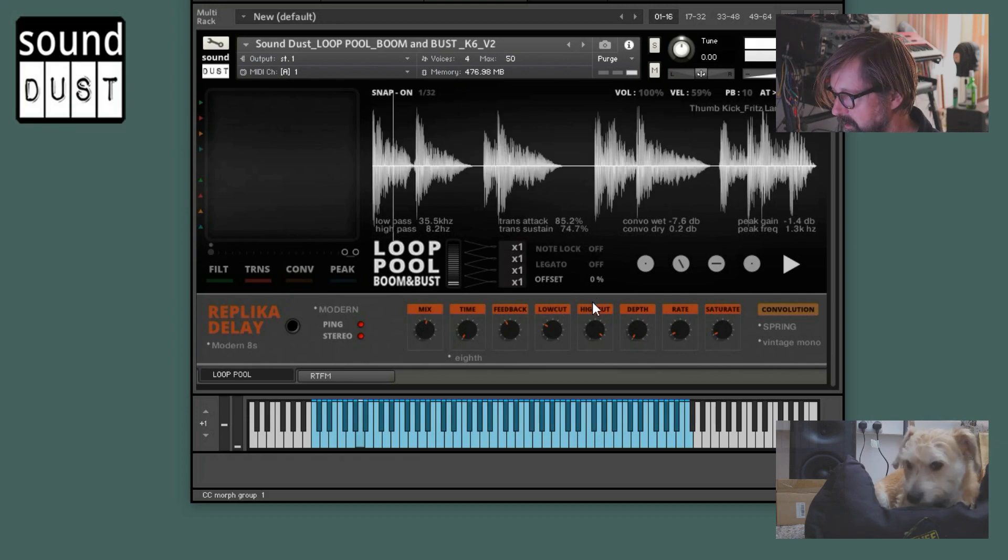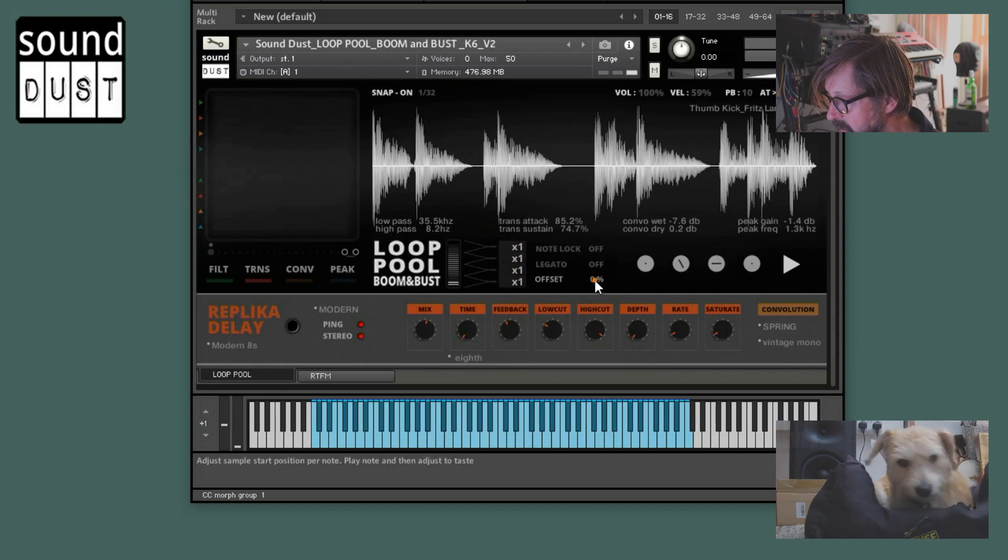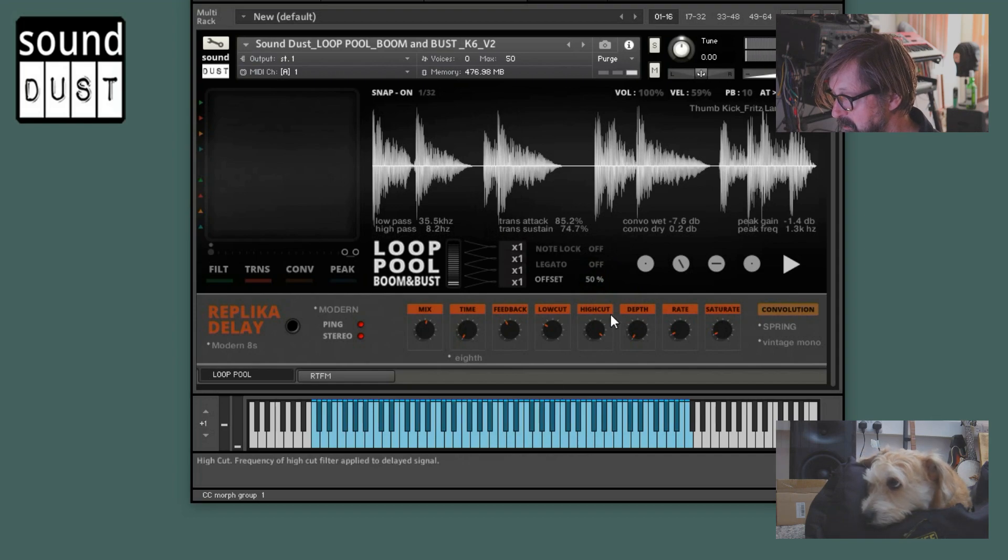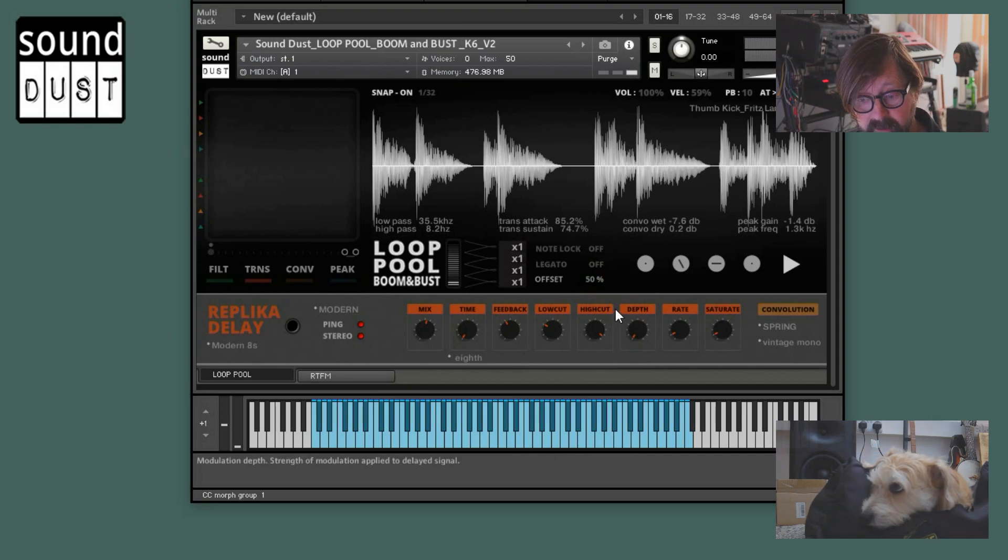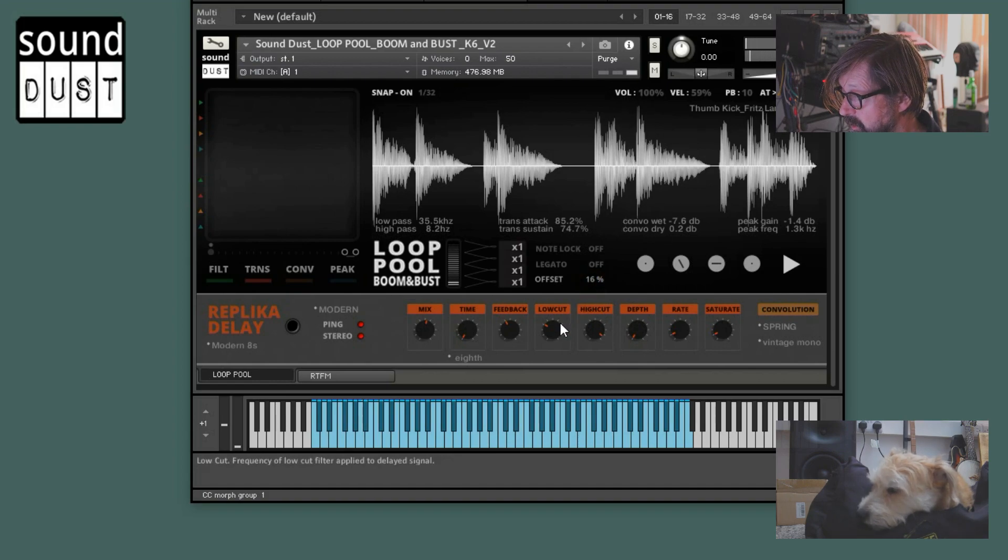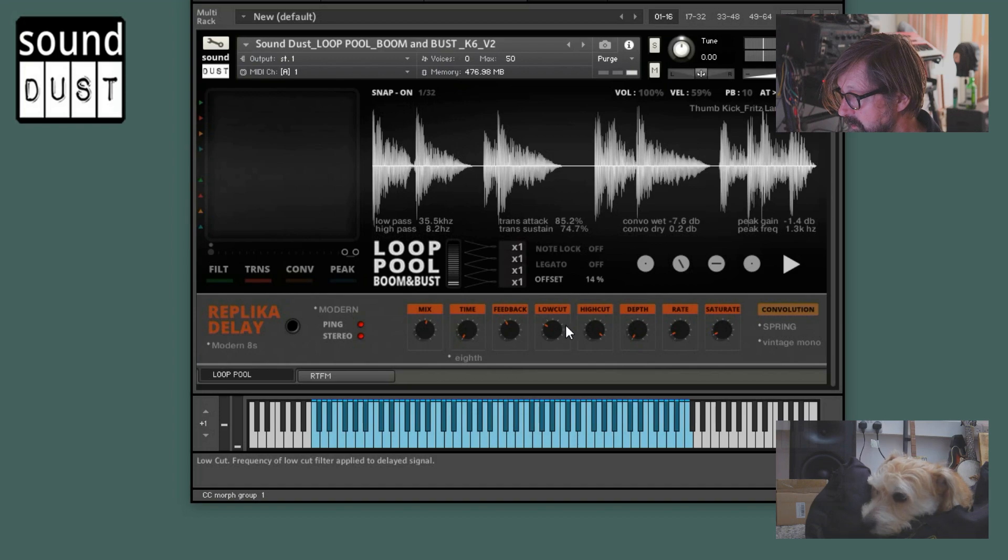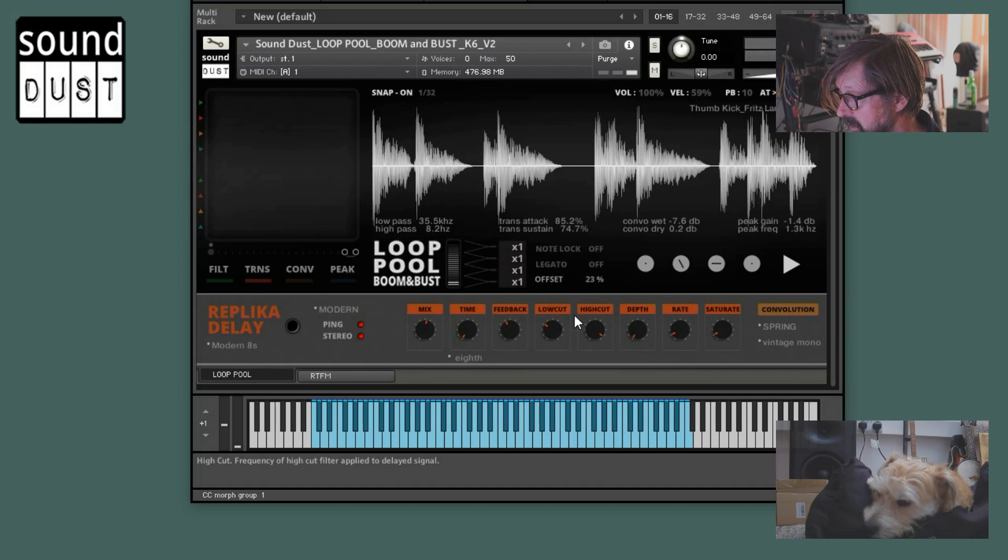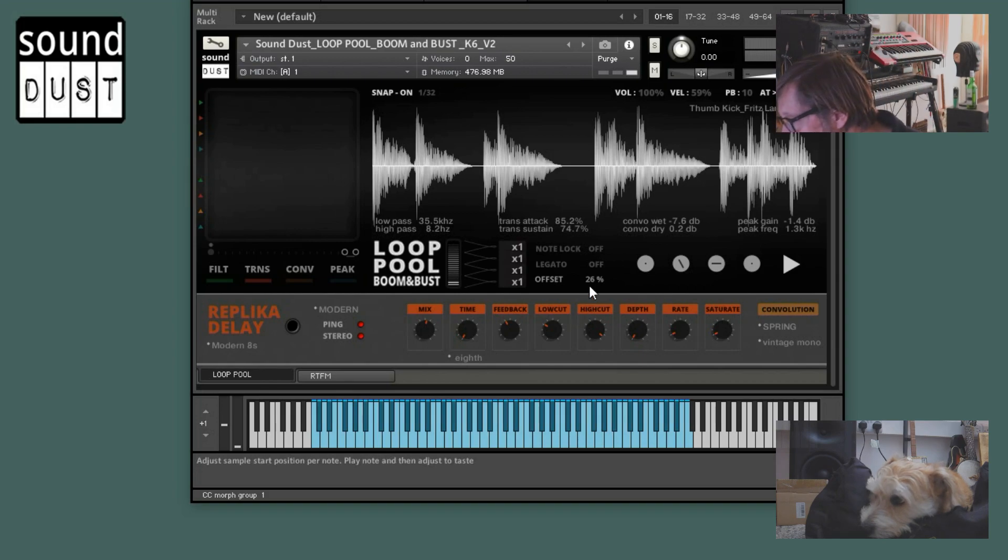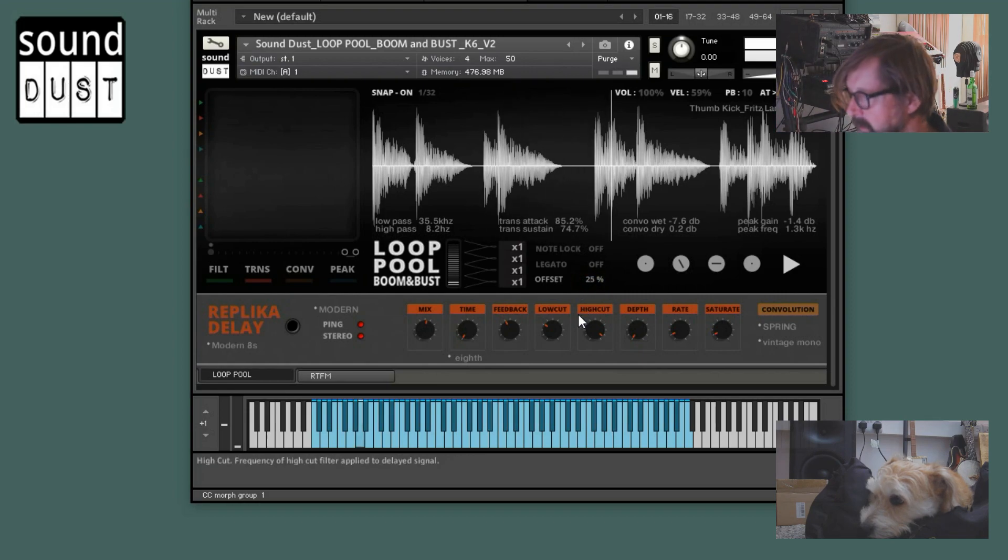Now we've also got an offset mode as well. So per note you can choose where the start point goes up to 50%, which is halfway. You could, as long as it's, if you do like 25%, then it's still going to stay in sync. Obviously. There you go, 25%. I'll cut that bit out. 25%.